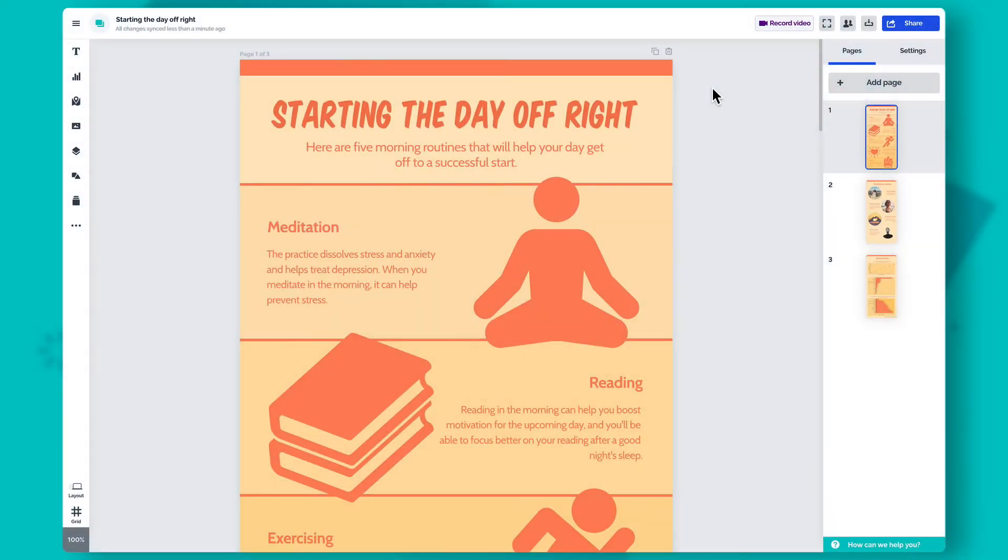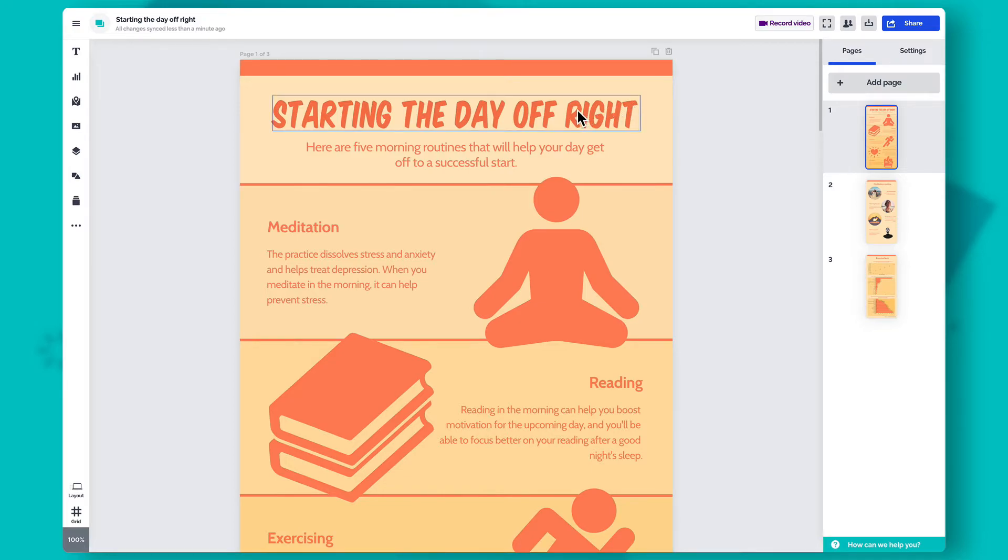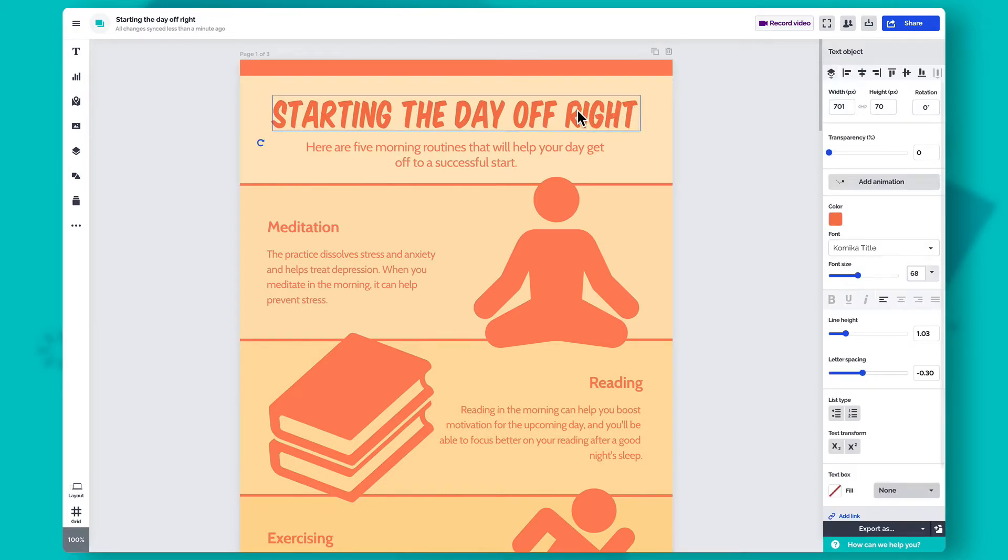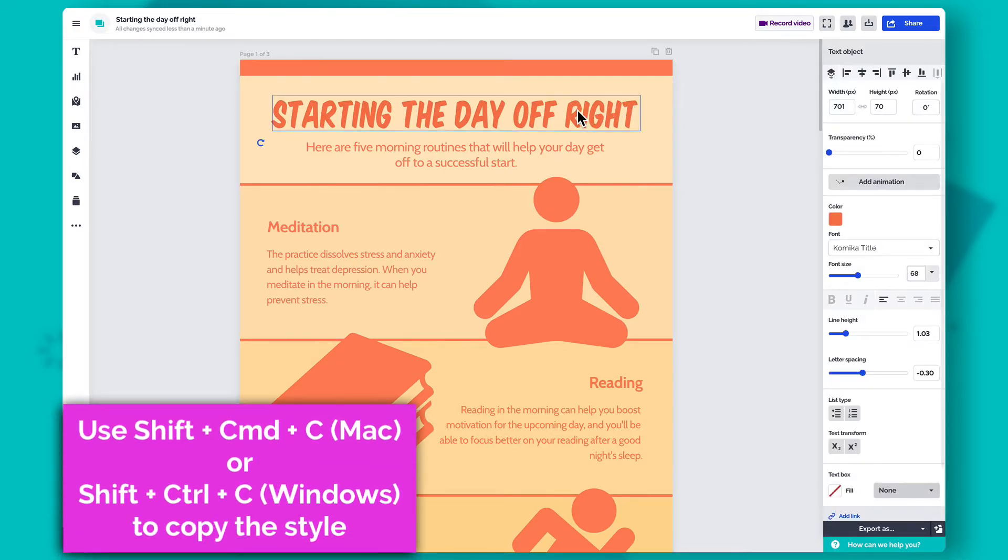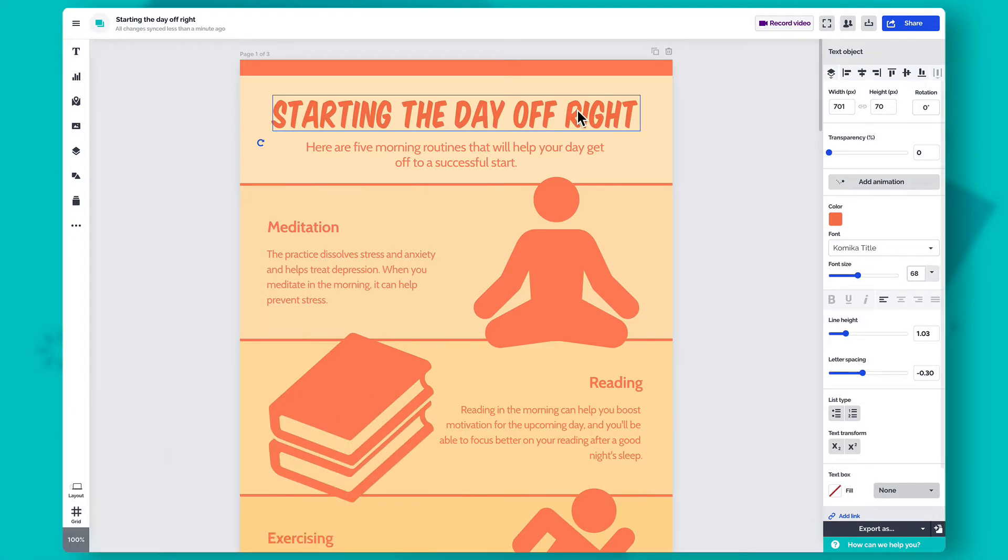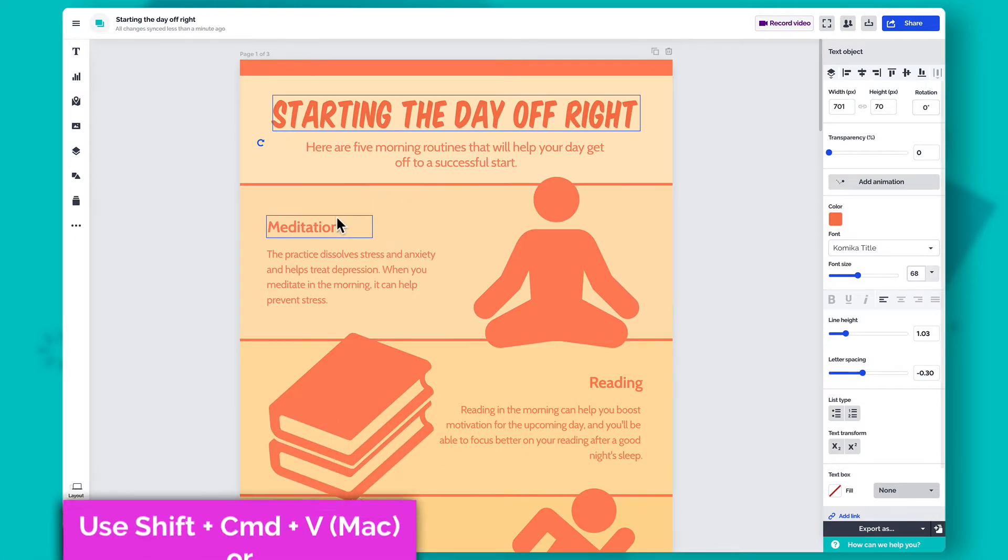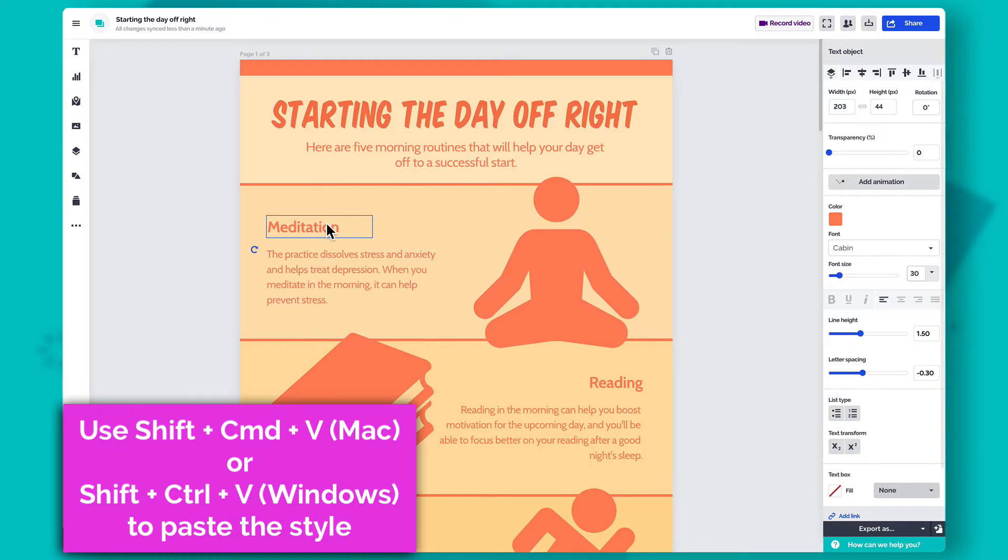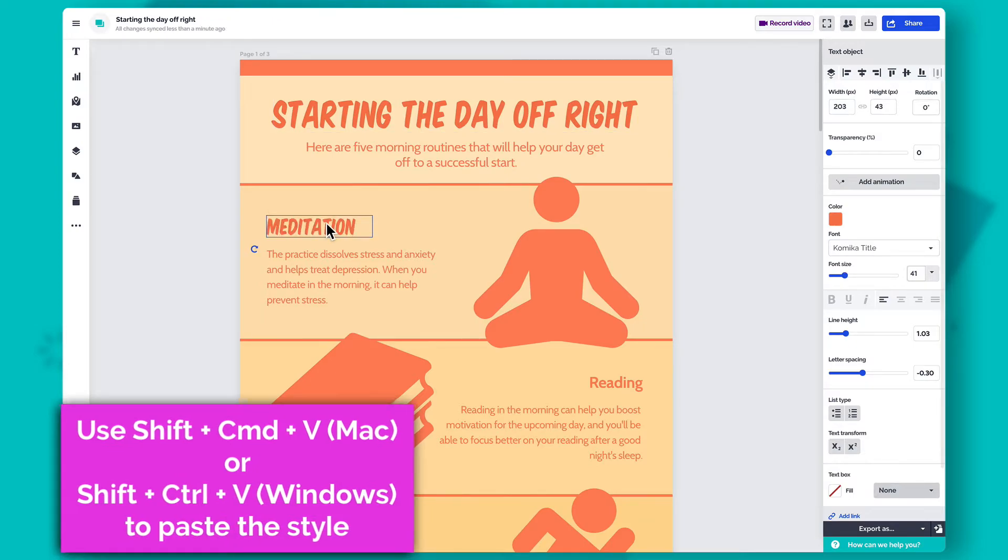You can also copy the style of an object with a few tabs on your keyboard. First, select an object and use the keyboard shortcut Shift-Cmd-C on Macs and Shift-Ctrl-C on Windows to copy the style. Then select a different object and use Shift-Cmd-V or Shift-Ctrl-V to paste the style.